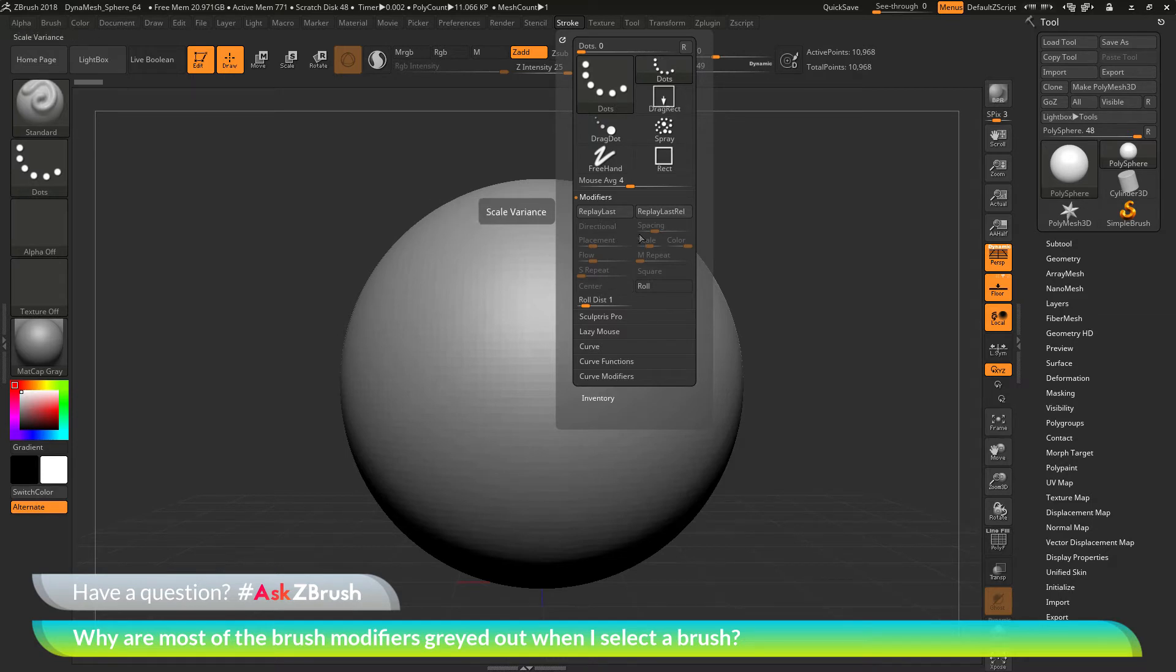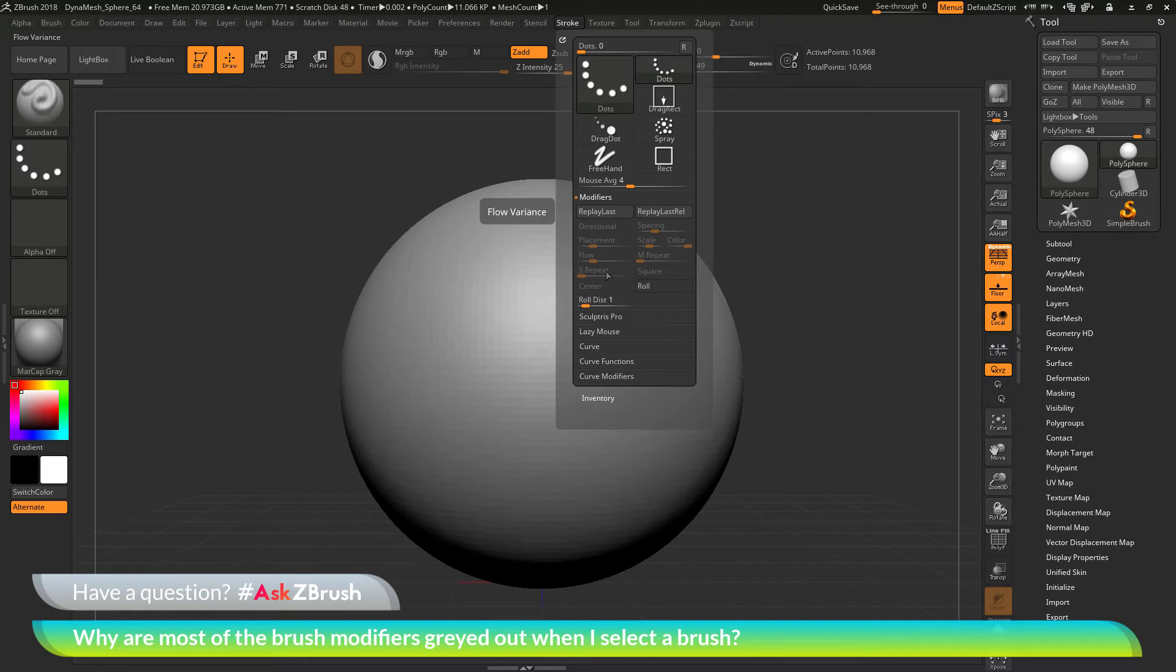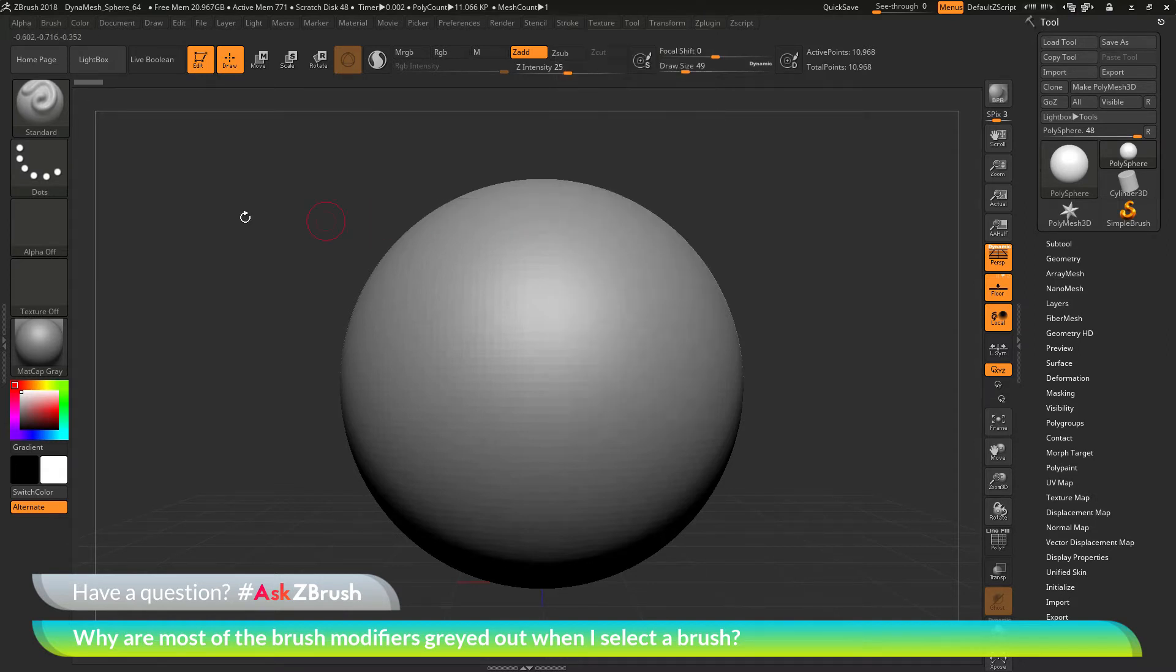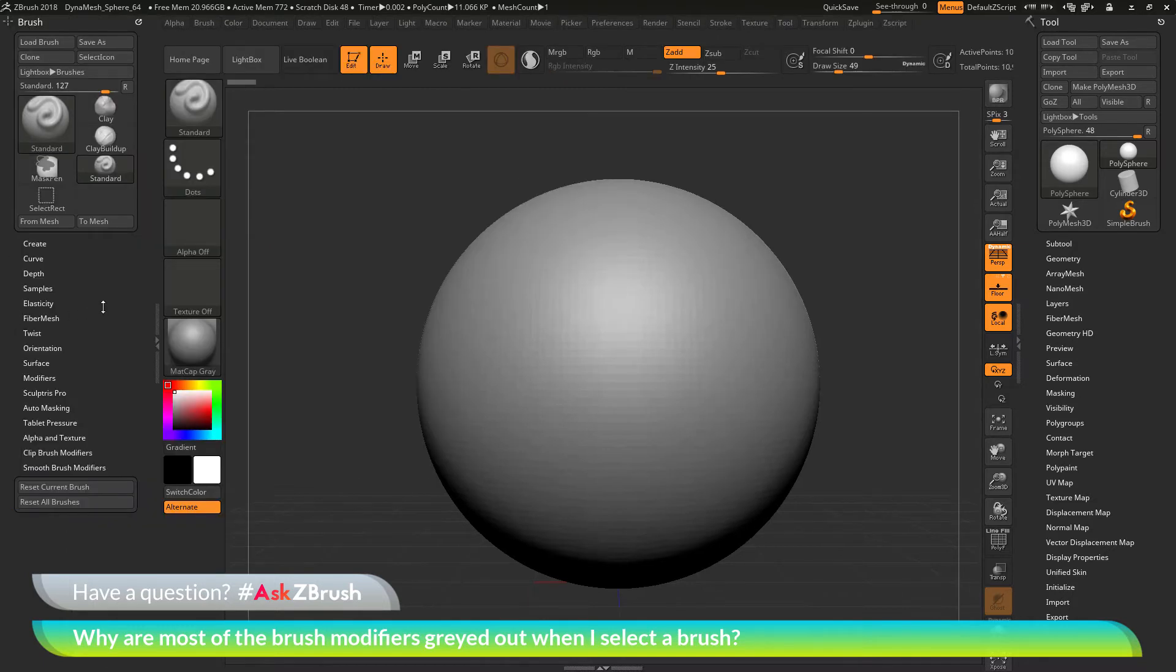The question is asking about why these are grayed out when I select a brush. Before we go into this, I first want to dock this stroke palette to the side so I can have it open. I'm going to navigate over to the side here and double click the divider here to open up this tray.